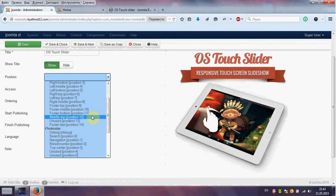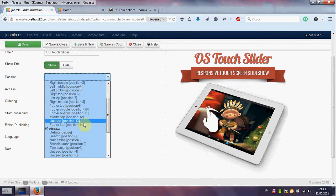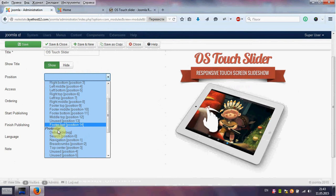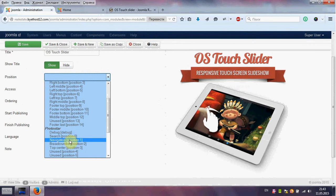Now we use default Joomla template Protostar. That's why we choose, for example, position 1.